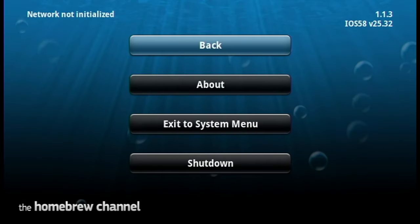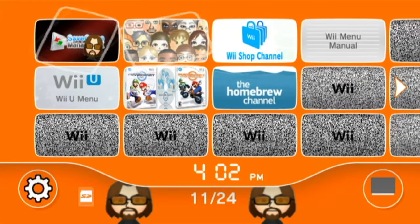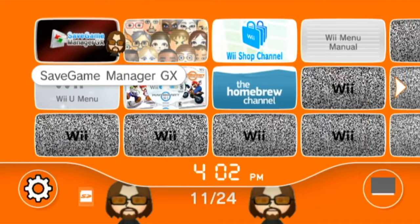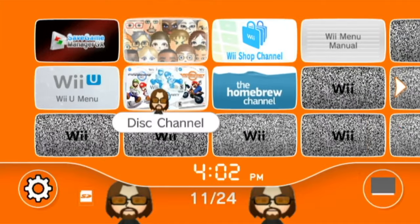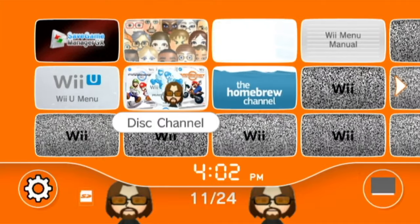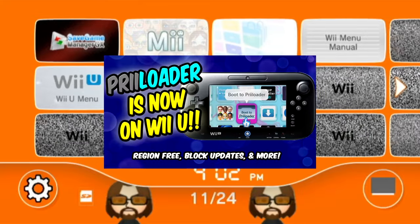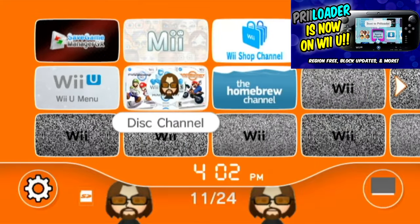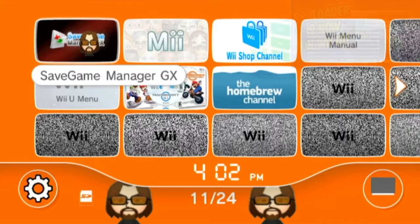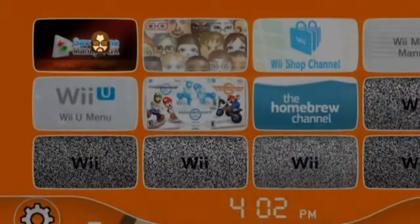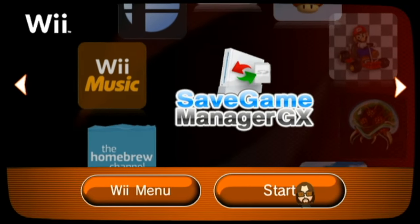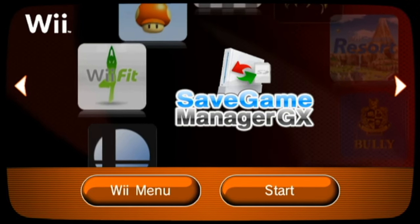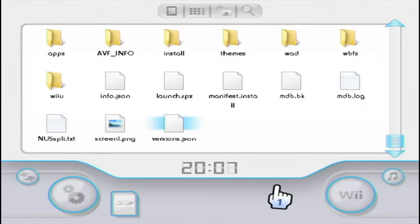We can hit the home button and it will return to the Homebrew Channel. But if we go back to our system menu you can see that we have SaveGame Manager GX. Now it's in my disc channel slot because I moved it with Priiloader. If you want to know how to do that check the link in the description. But now we can load it through our menu which is very cool.